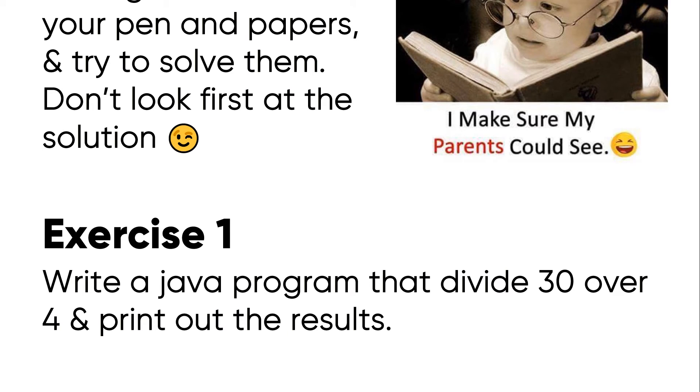Write a Java program that divides 30 over 4 and print out the results. Pause the video. Make sure you write the code on paper or you can open your IDE and start solving it.